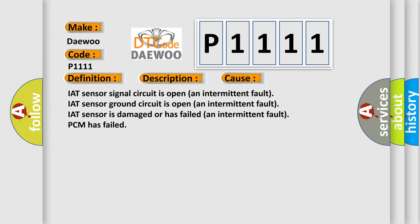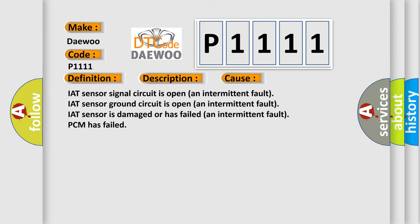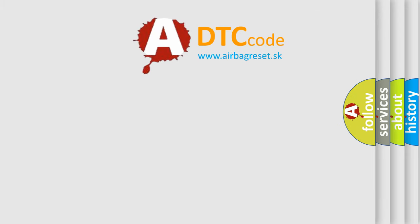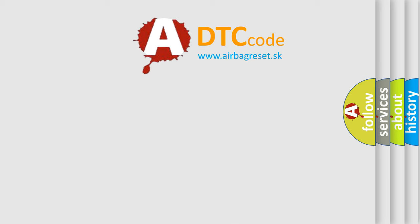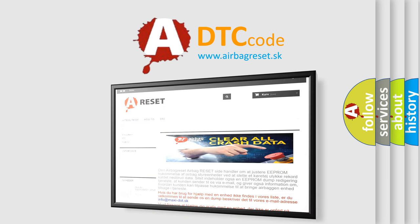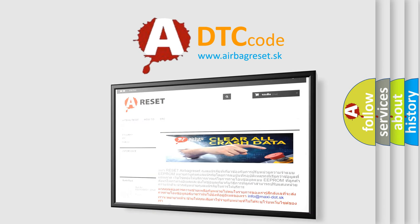is damaged or has failed (an intermittent fault), or PCM has failed. The airbag reset website aims to provide information in 52 languages. Thank you for your attention and stay tuned for the next video.